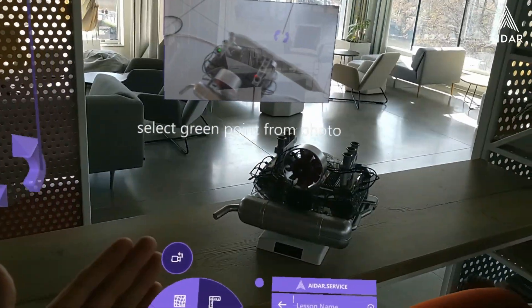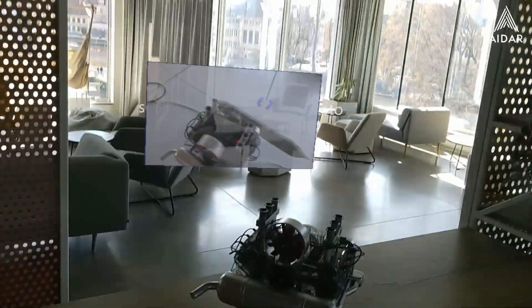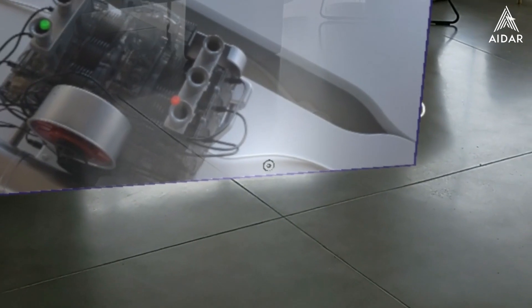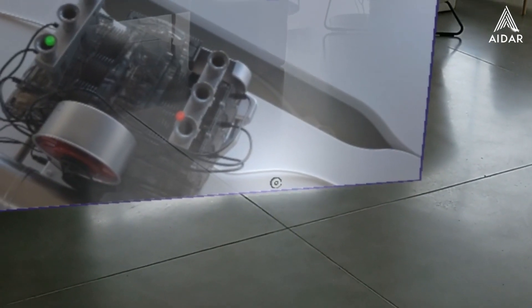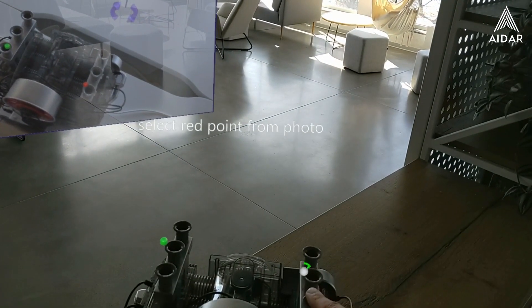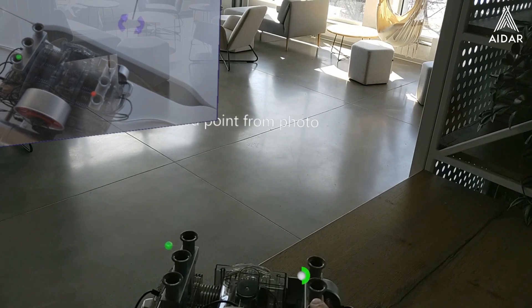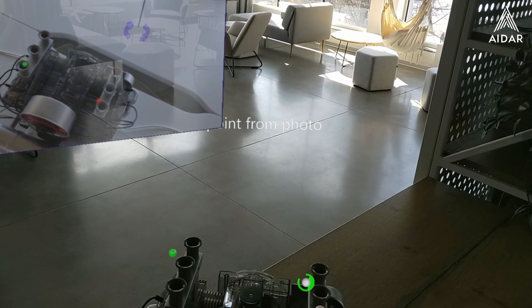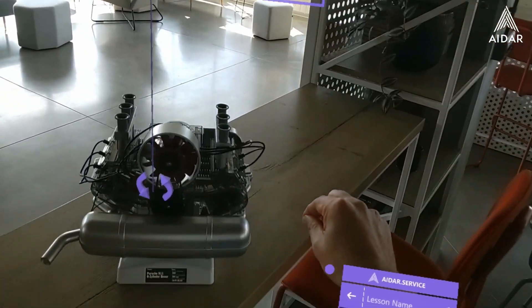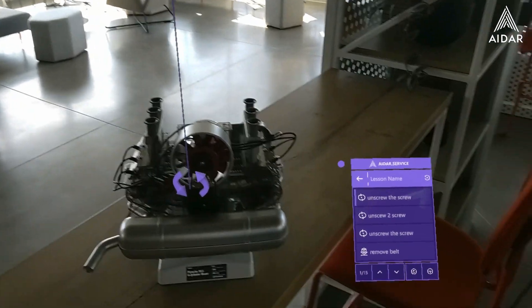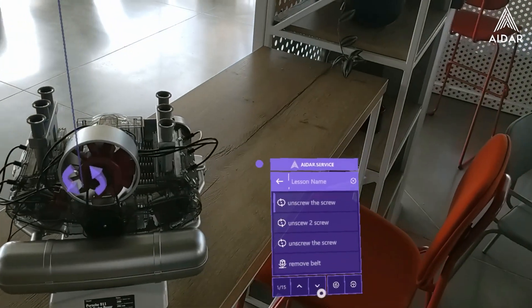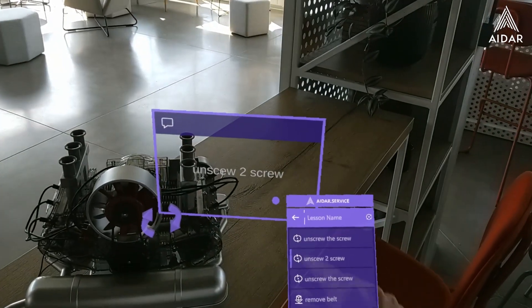You see a picture which is part of the calibration — it is automatically taken. Now you have to select the green and red point on the machine. Here is the second point; I'm just selecting it with my finger, just a touch. And now all the tutorial steps are calibrated on the machine in the proper place.